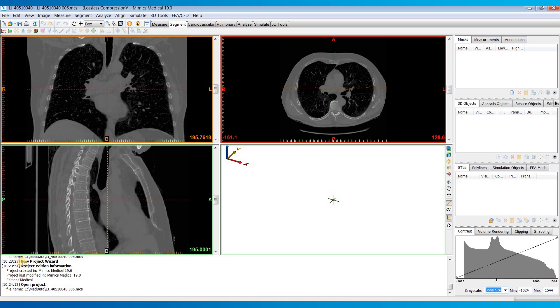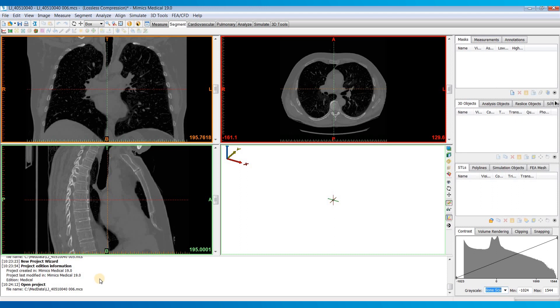Down here at the bottom is our logger which will keep track of any actions that we perform. It will also keep track of any undos that you do. So inevitably you might make a mistake, and as you hit CTRL Z or the undo button it will let you know which action you're actually undoing, just to make sure you're not undoing something that you actually don't want to.